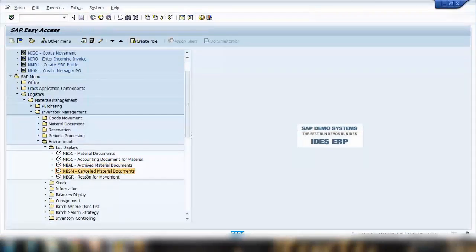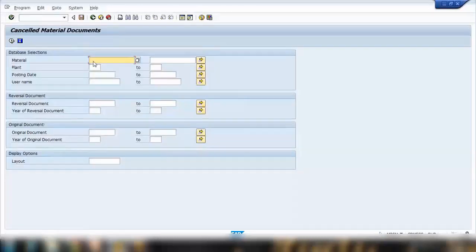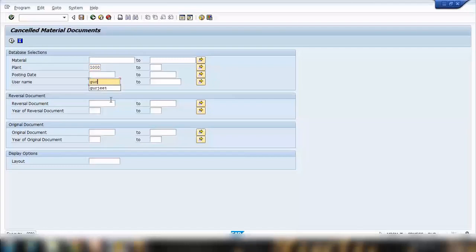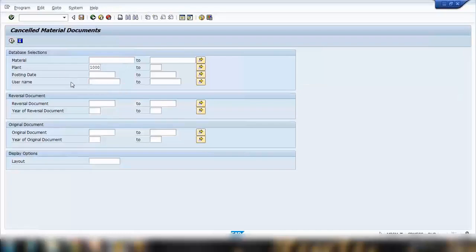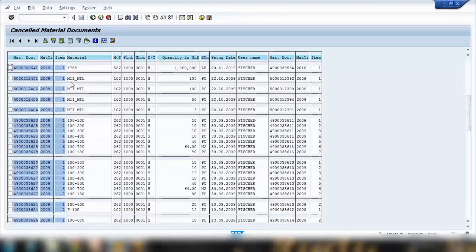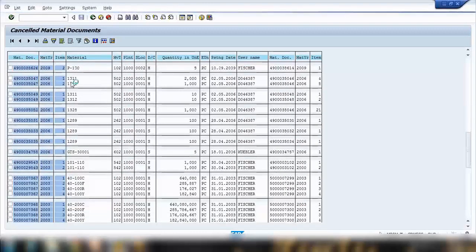Next is the cancelled material documents transaction, MBSM. As a manager, you might want to analyze how many documents employees are cancelling, how often, and why — to determine if training is needed. You can open MBSM and search within a plant, filtering by username to see how many documents a specific person has cancelled. Executing for an entire plant shows all cancelled documents.